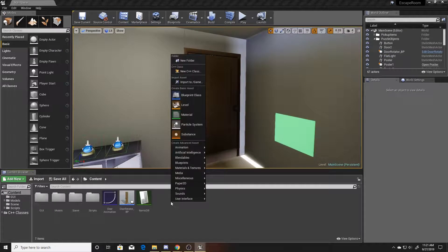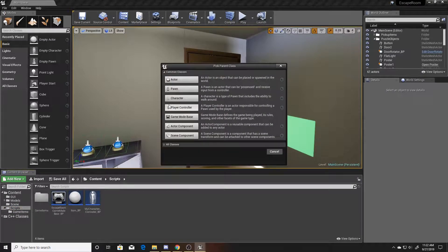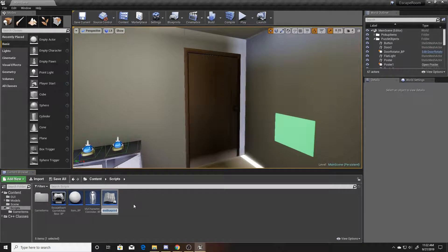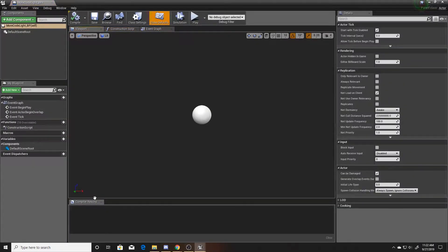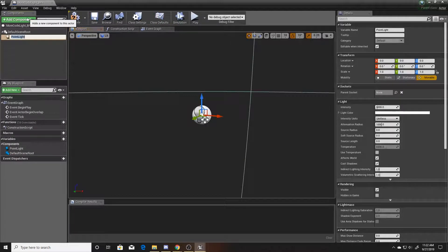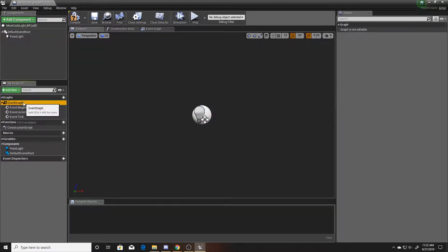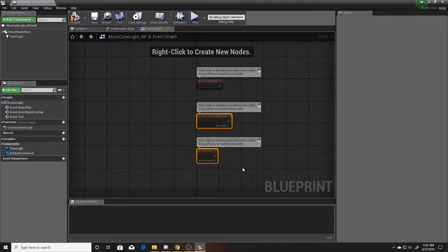We'll go ahead and create a new Blueprint class, make it an Actor, and we'll call it Morse Code Light Blueprint. Go ahead and open this. We're going to add a component and this component will simply be a point light. The next thing we're going to do is go to our event graph, and the only thing we're going to need here is our Begin Play event.